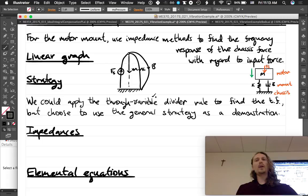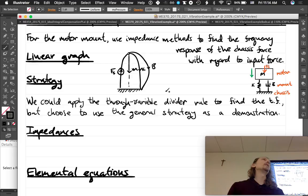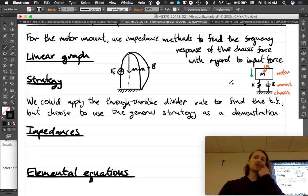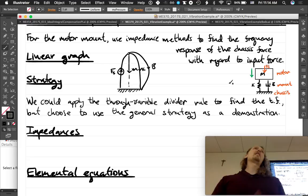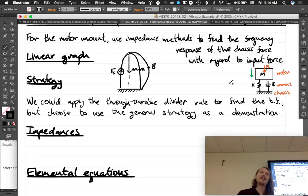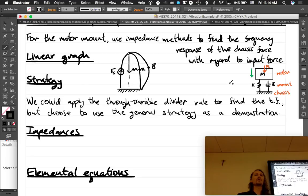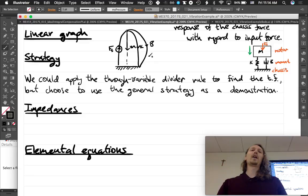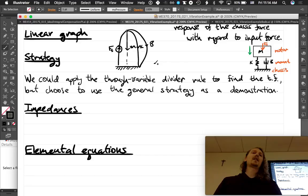We want to know what the force on the chassis is as the output. Our output is actually fk plus fb — the sum of the spring force and damper force. That's a little different — something to note. When we do the through variable divider rule, we'll want to combine those two elements together, since we want all the force going through the combination of those two elements.